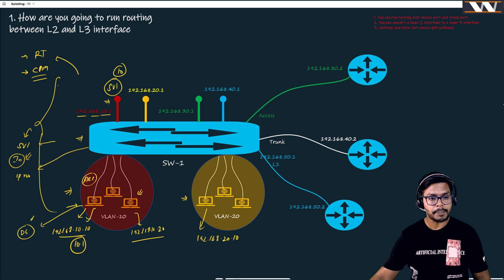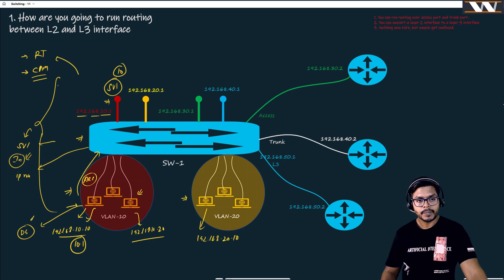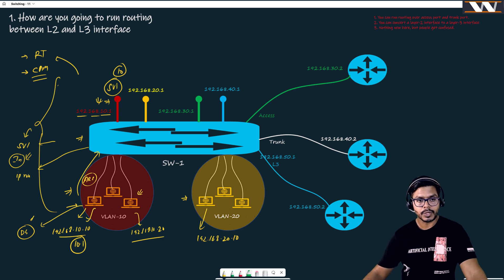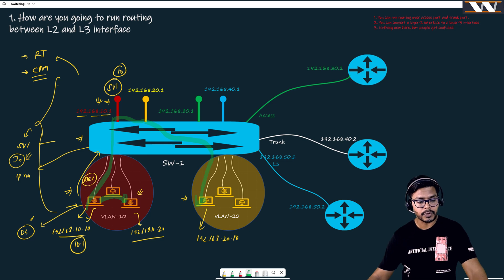The packet goes to the SVI, which is a layer 3 interface. When it is received at the SVI, the SVI performs routing. The traffic path is: traffic reaches the SVI for VLAN 10, the SVI routes it towards the second SVI at 20.1, and from there it reaches the destination host. Communication inside the same VLAN can happen directly through the switch.